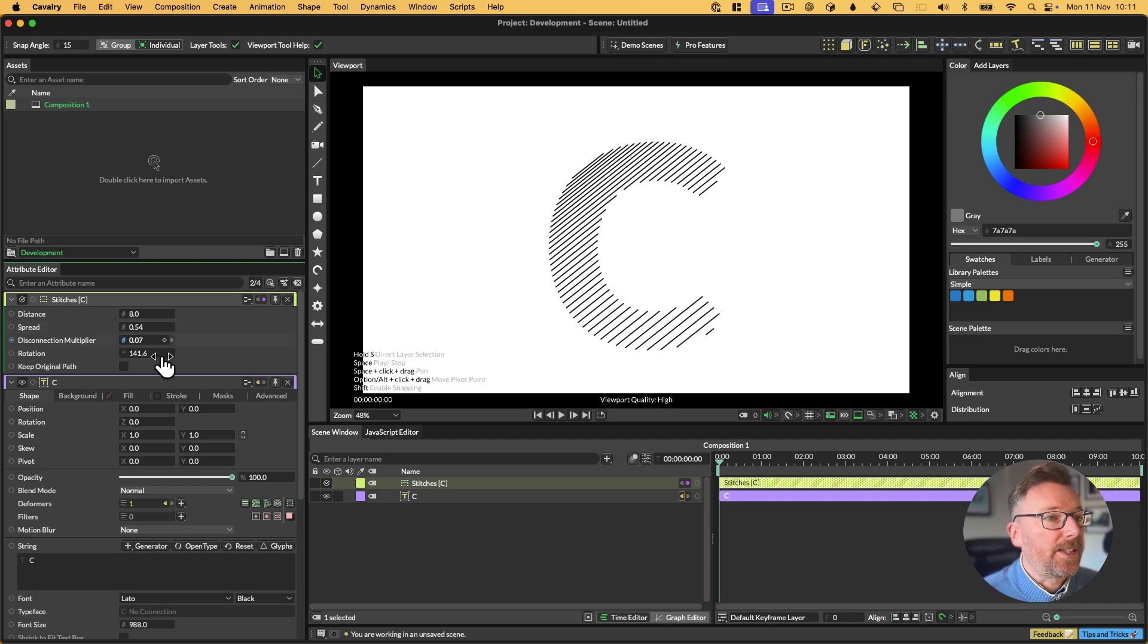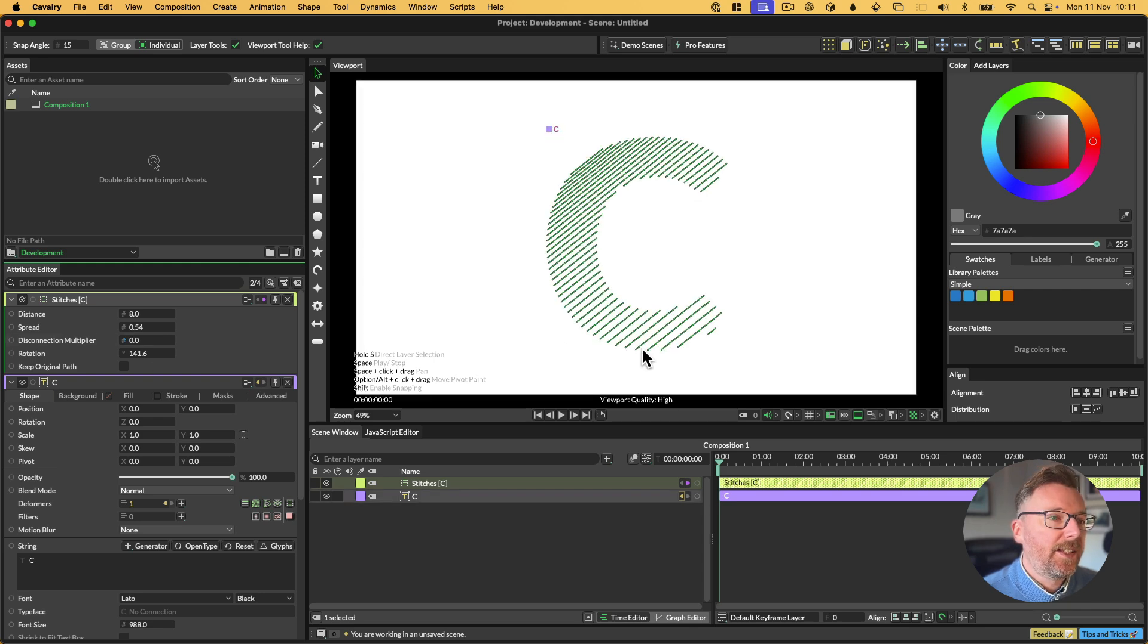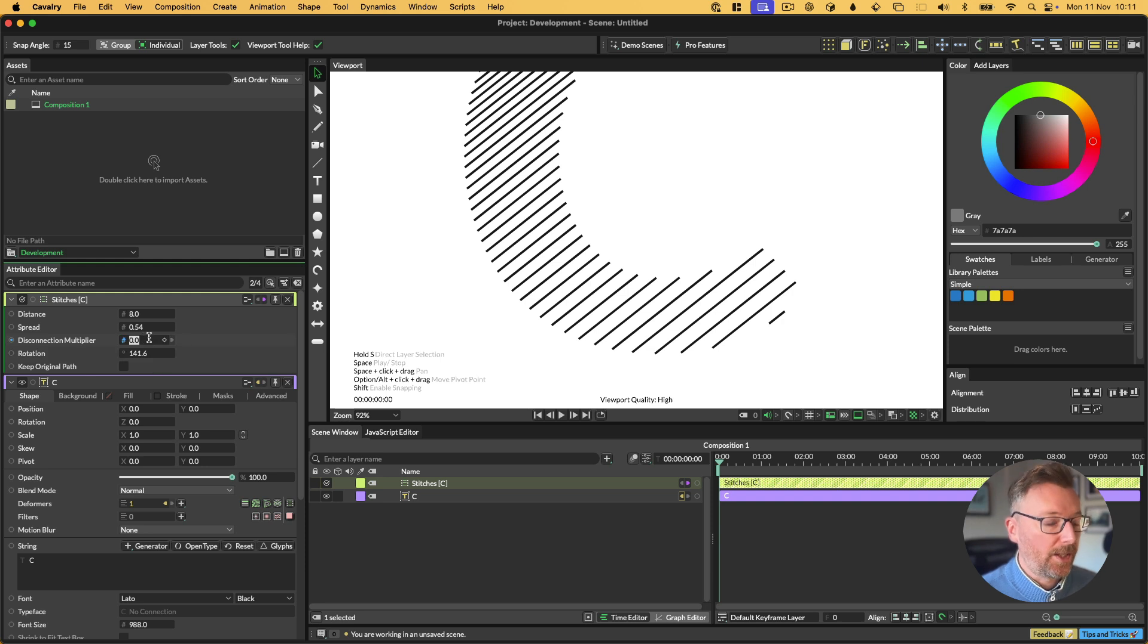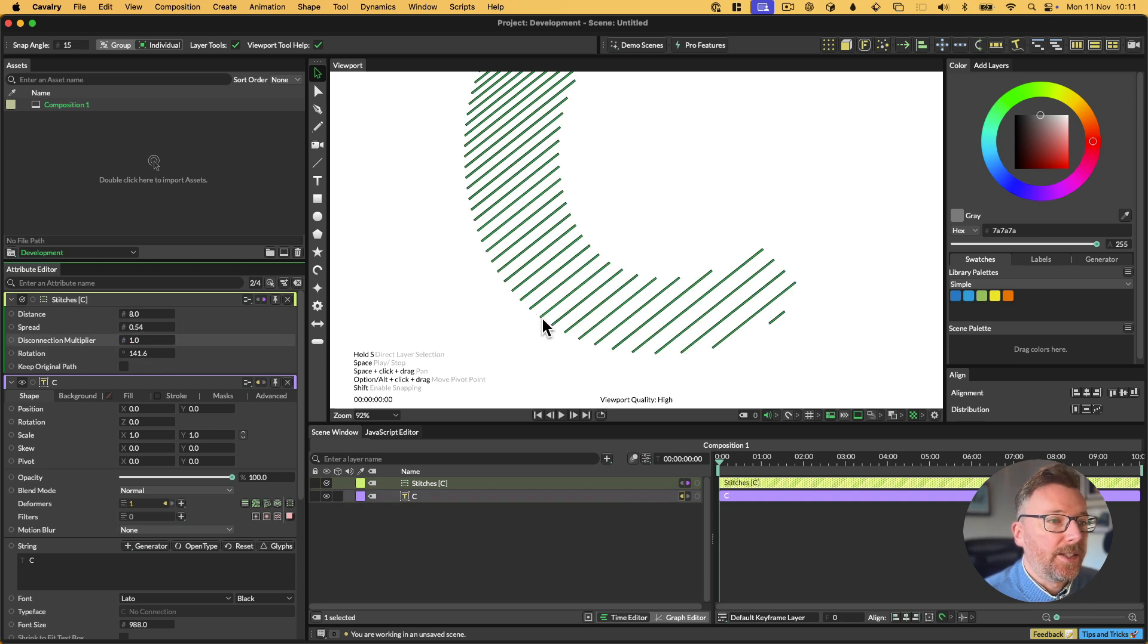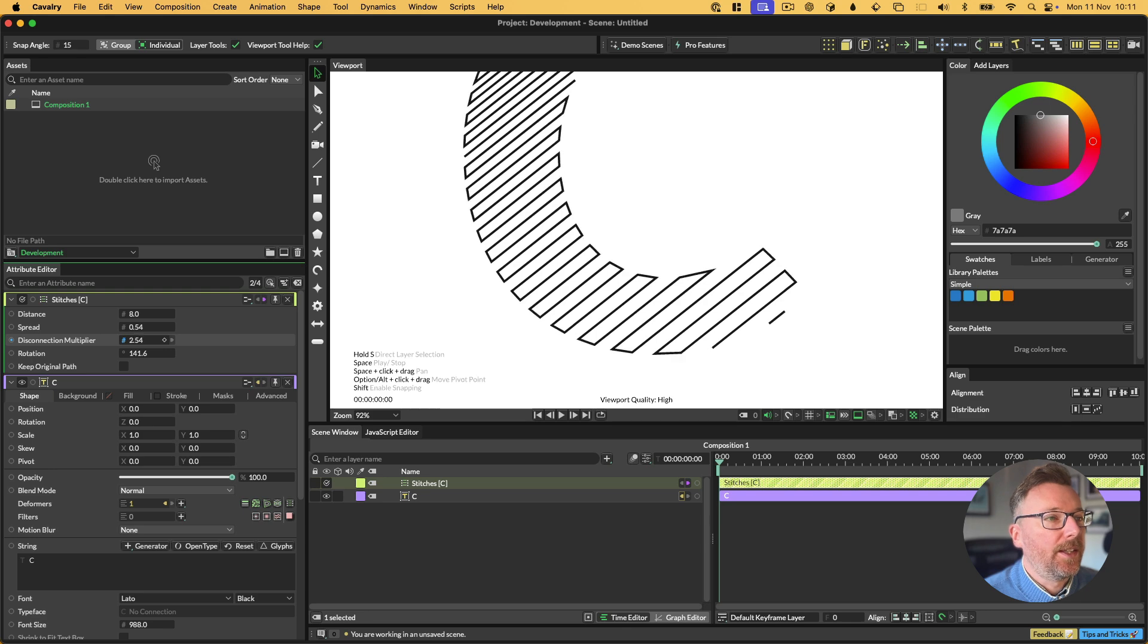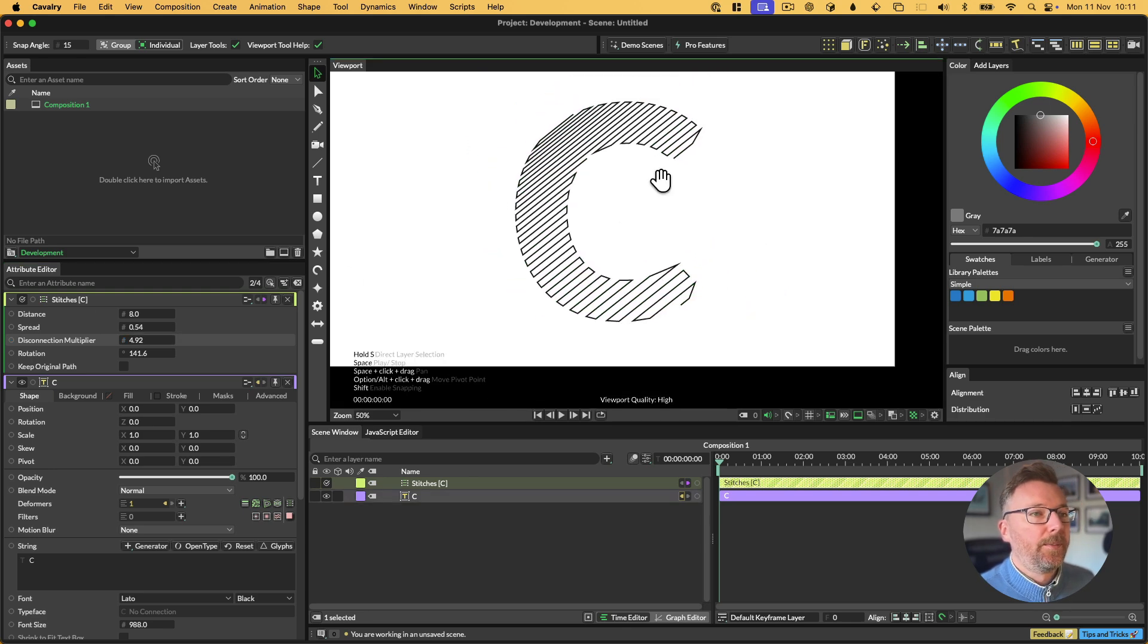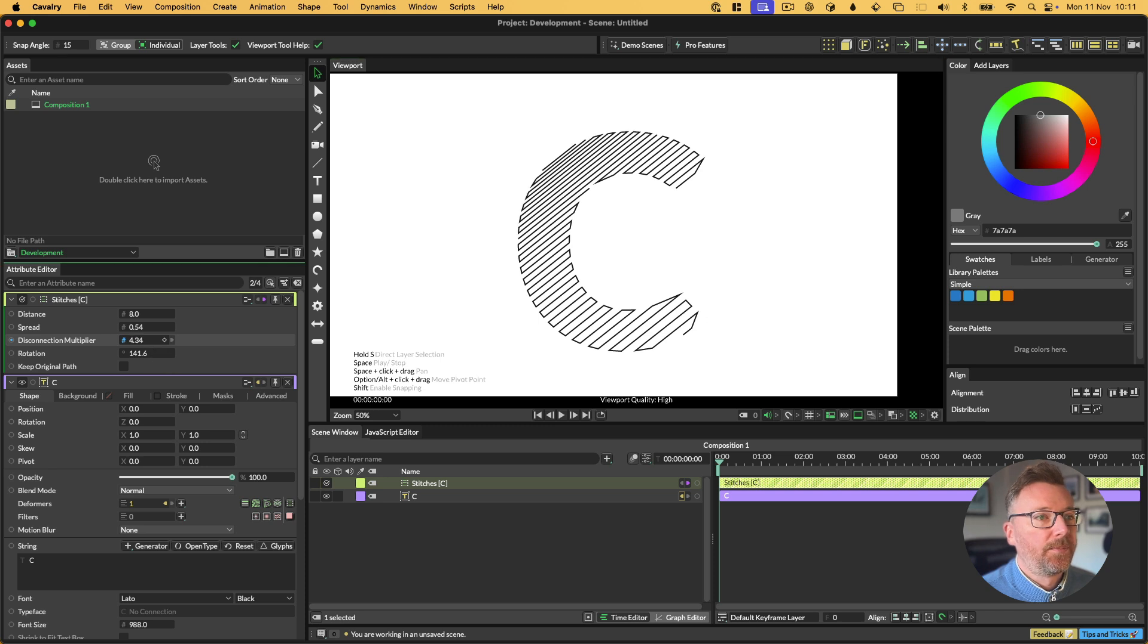What that does is it adds some distance between each line. So you can start with really close together lines and then they'll space out the further down you go. And then we've got this thing called the disconnection multiplier. What this does is it takes the distance between lines. So let's say that's one. And we multiply that distance by this disconnection multiplier. And then if we find an end point within that distance, we then connect to it. So as we increase this number, you'll see we connect more and more of our lines.